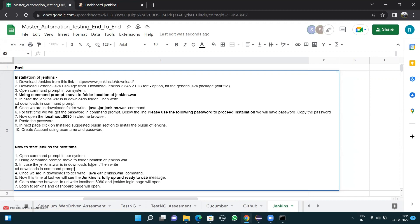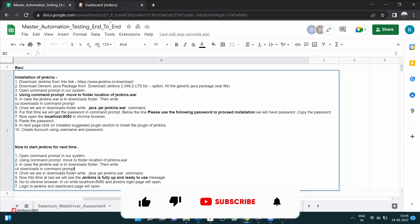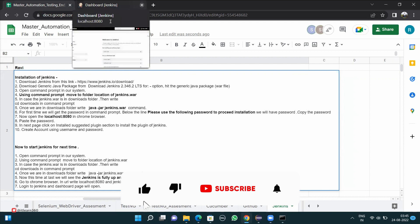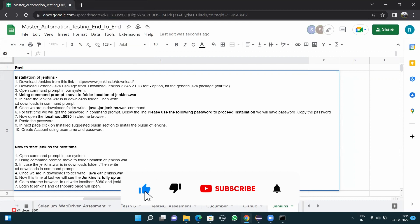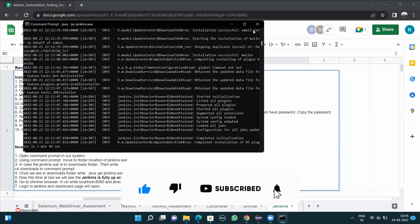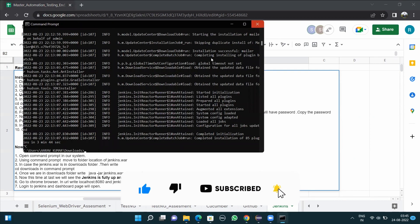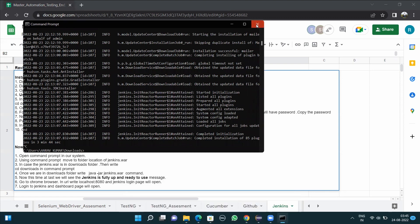The complete installation process is done. Now let's see how to start Jenkins the next time. I'll close the Jenkins dashboard and the command prompt to demonstrate restarting Jenkins from scratch.